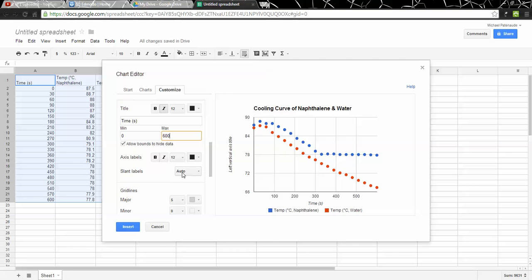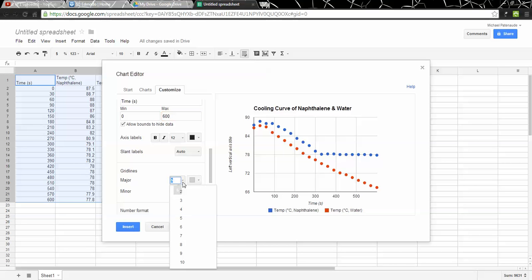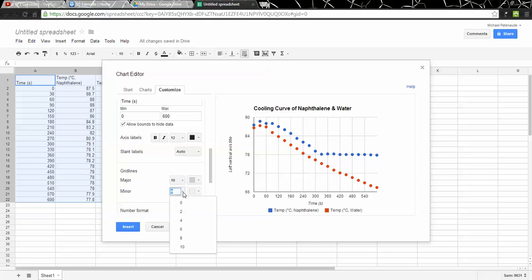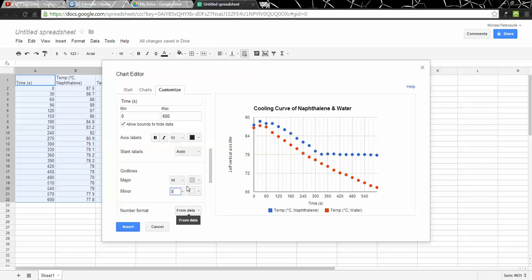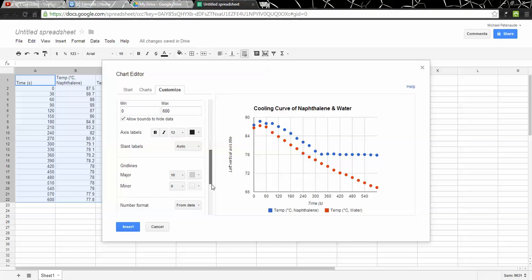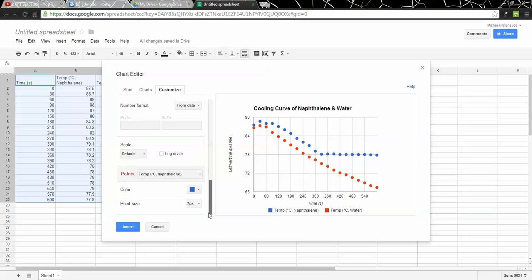The labels, major grid lines. It's putting 5 of them. That appears to be the case. If I change that to 10, there we go. Now we've got 60, 120. So that's going up by 1 minute interval. So that's fine. There's 0 minor grid lines. If I put 2... No. I'm going to just leave that at 0. The number format, I don't think I need to play with that. I think that looks pretty good.